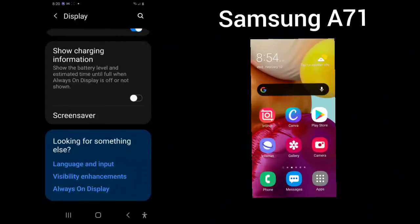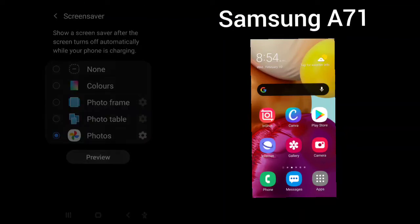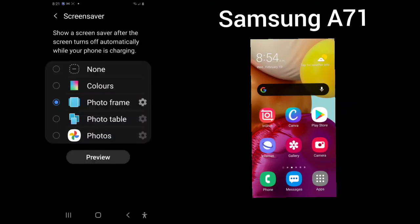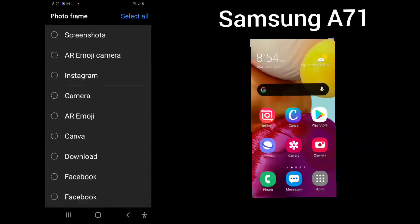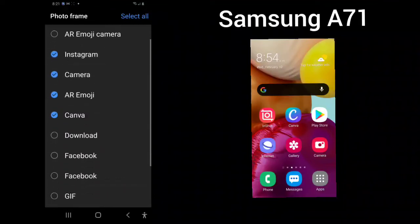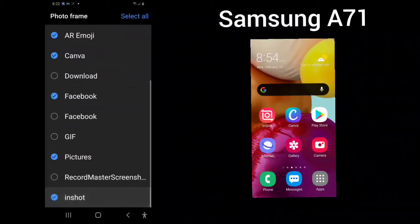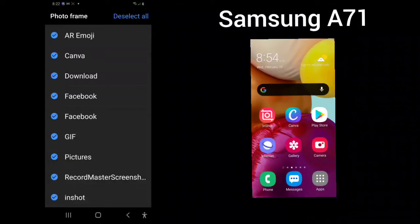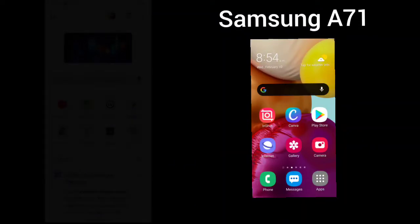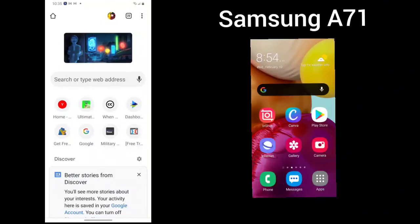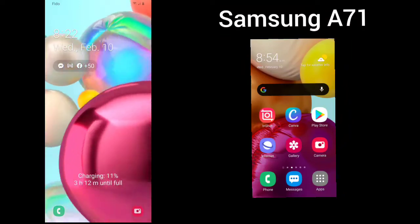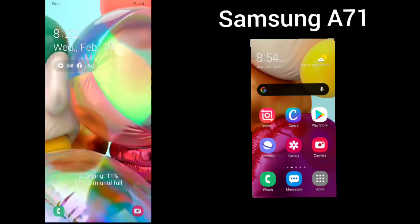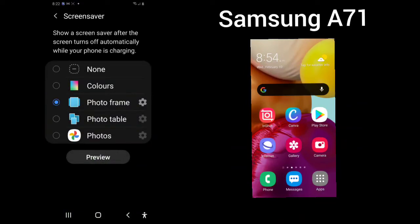You can also use a screen saver. You can use colors, photos, a photo table, or from your photos. Just by clicking on each one, and here you can preview. Here you can see whatever you want to use. You can use the settings and you'll have to allow. Your photo frame will bring up what you allow it to show. I'm just going to select all. It will bring up different pictures.